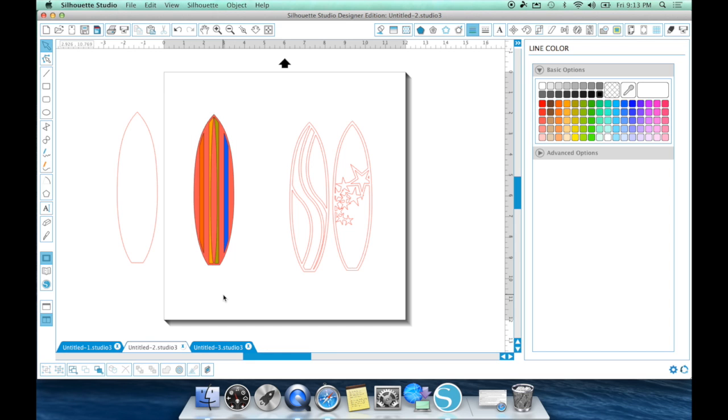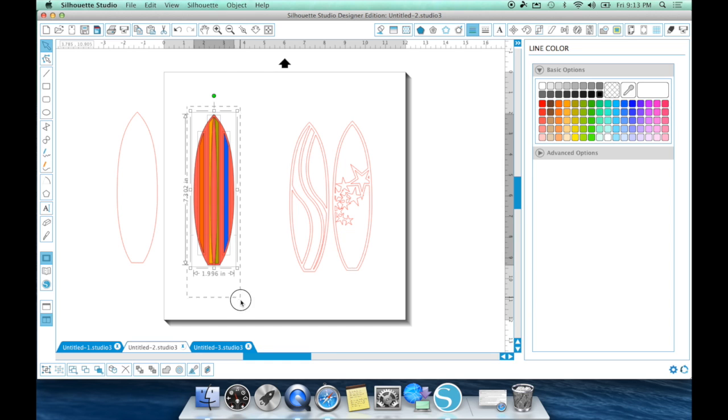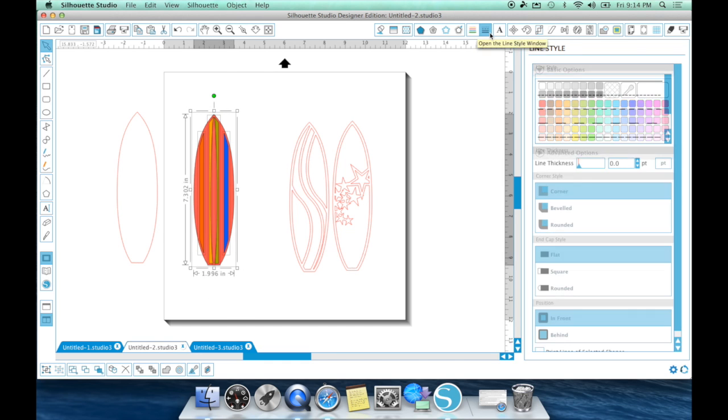Now, here is a common mistake that I used to make in the beginning of my silhouette days. I would put my black lines around it. I would print it. It wouldn't print my black lines. I would print it again. It wouldn't print my black lines.